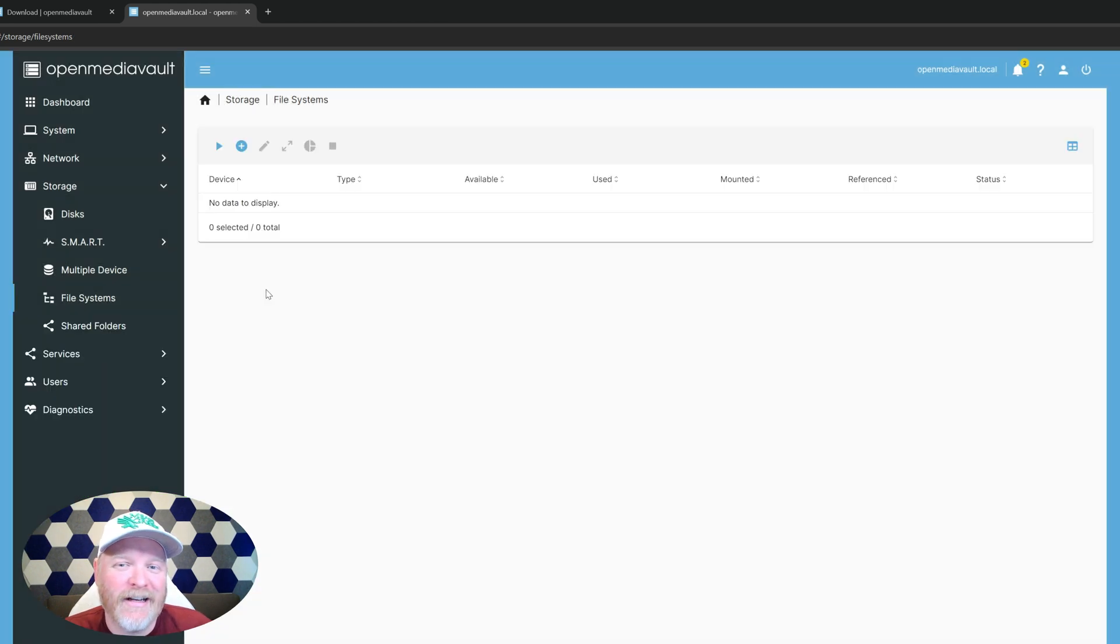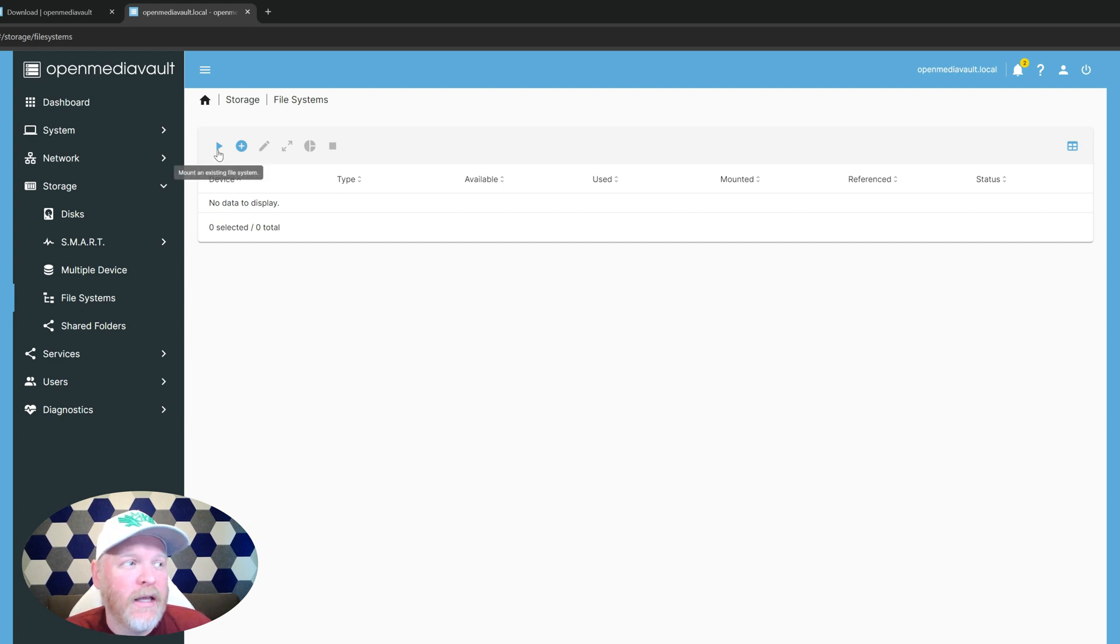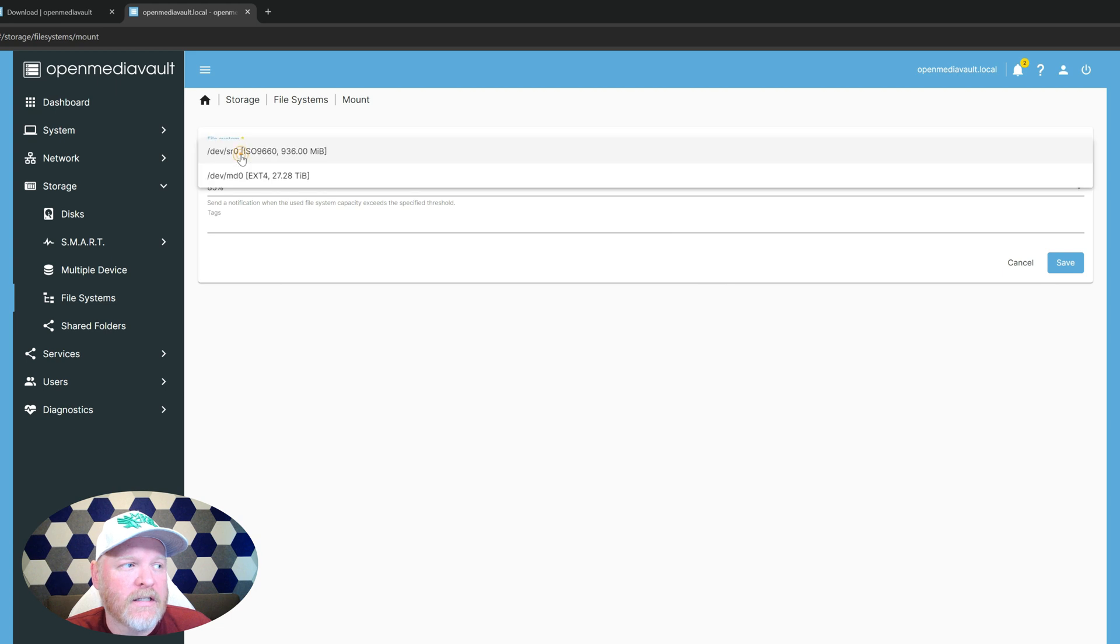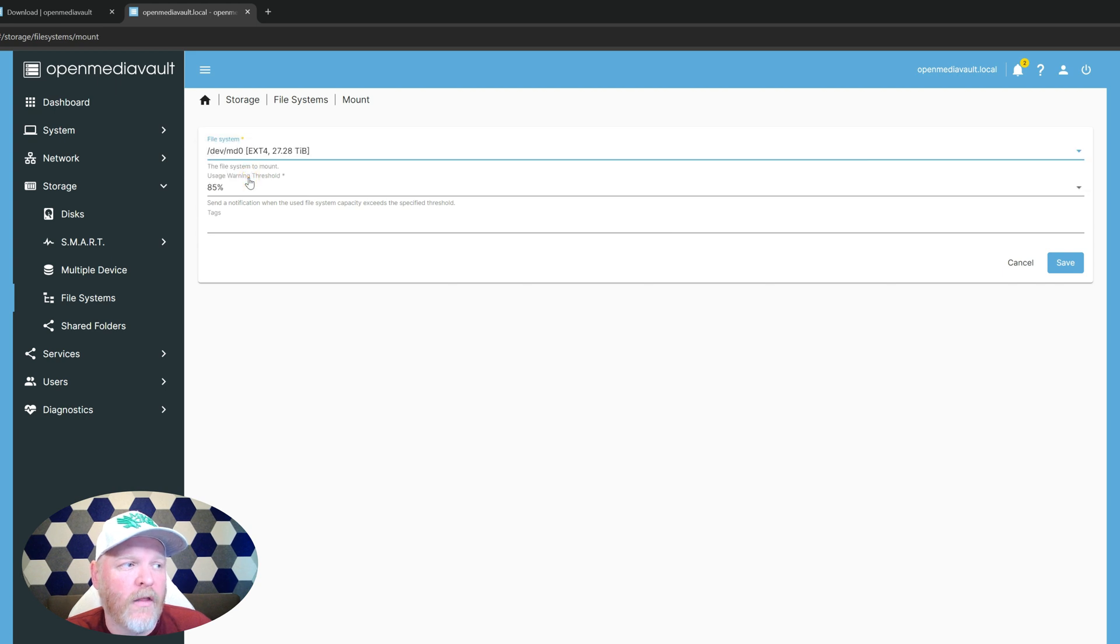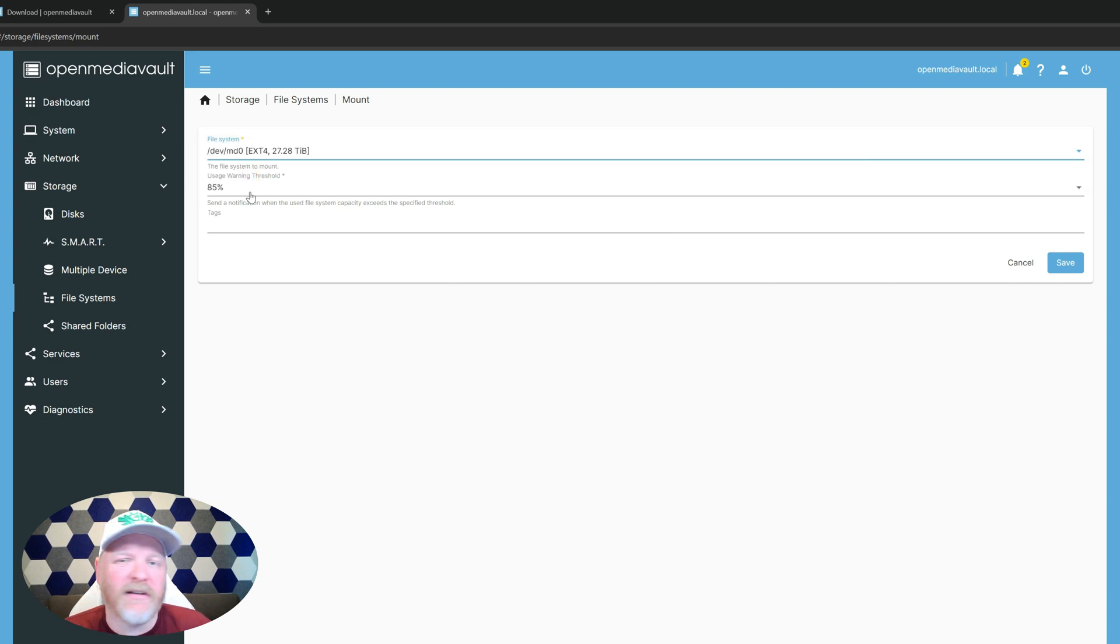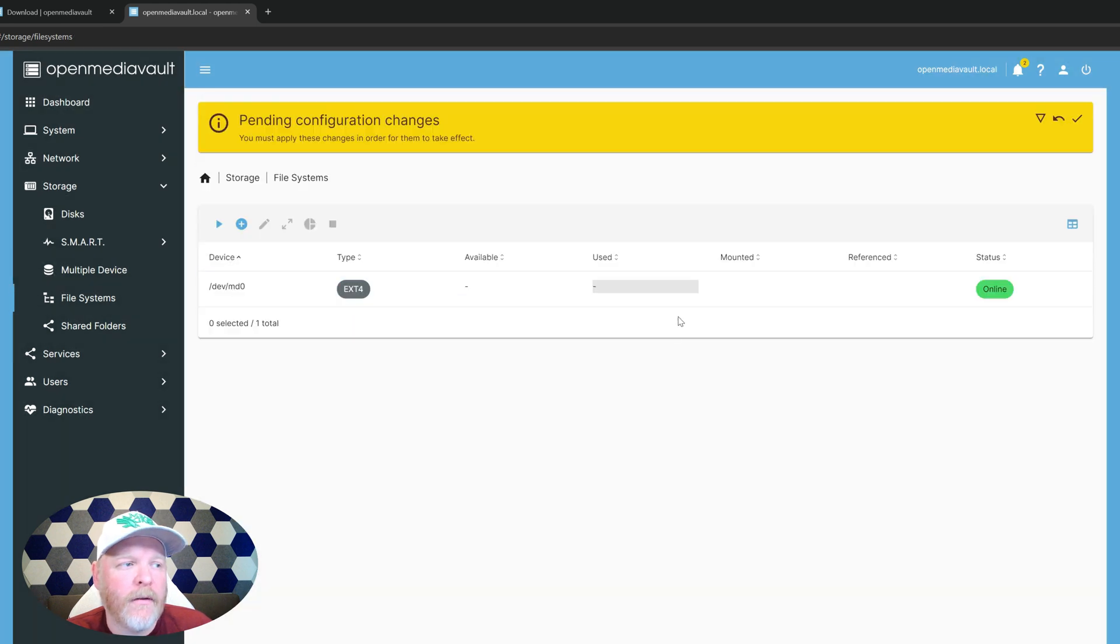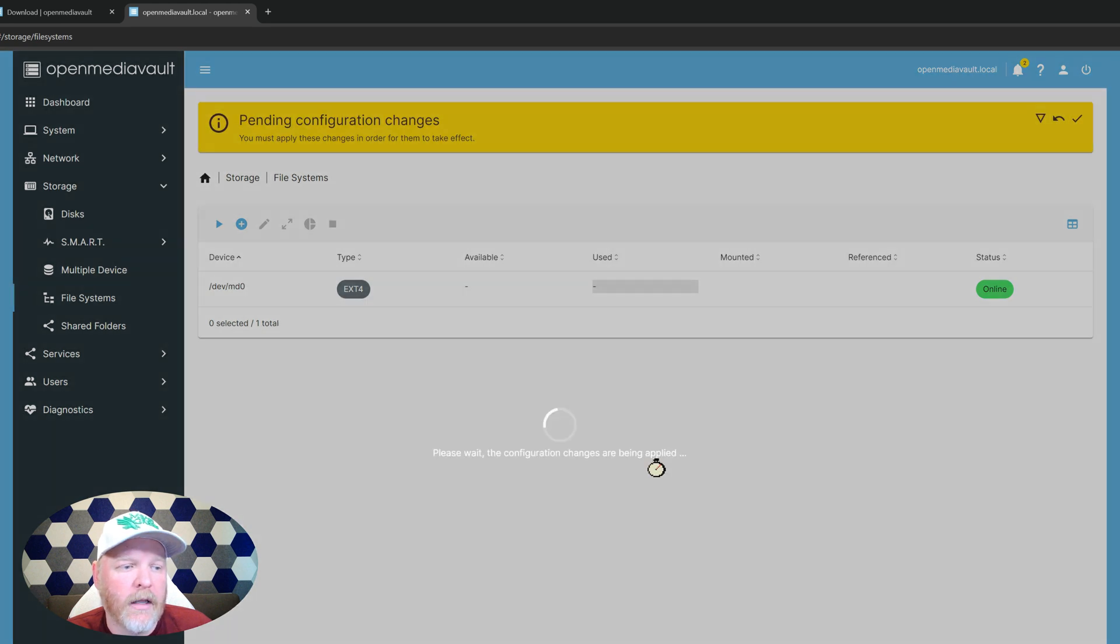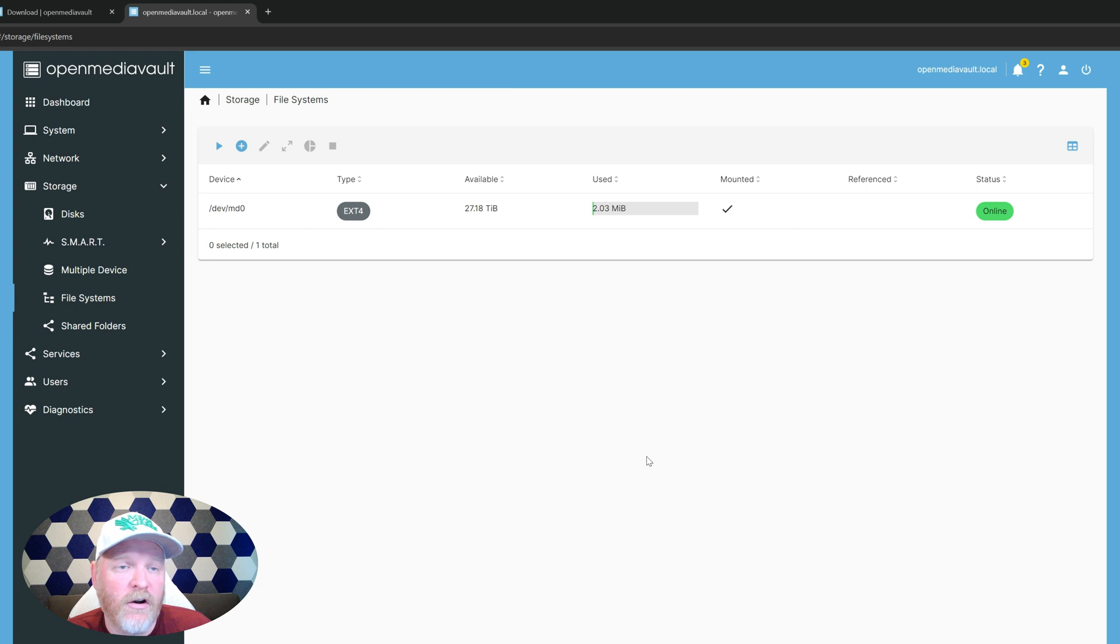It's finally done. It took forever. So now let's go ahead and mount the file system, hit the little plus button here. We're going to select the file system. We want the second one here, the ext4 with the two drives that are striped. We're going to click on that one. We want to get warnings if it gets to 85%, you can really set this to whatever you want and hit save. Now, again, just like a lot of things with the changes, you need to go ahead and apply it. So we'll hit the check mark and say yes to apply it. And the changes are all complete. We've used a whopping two megabytes of our 27 terabyte drive.